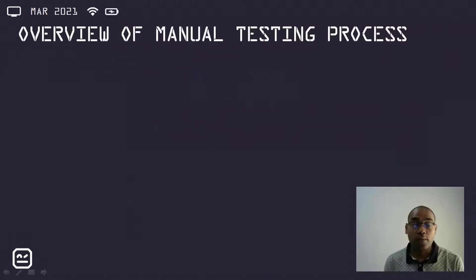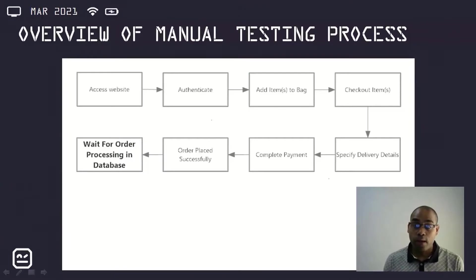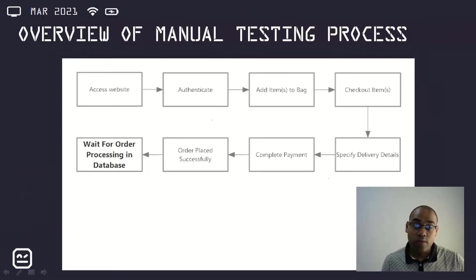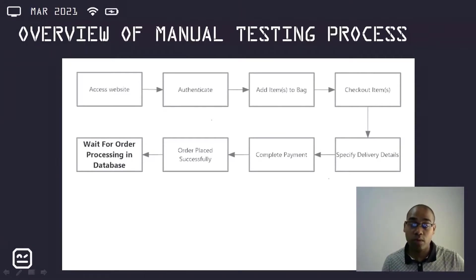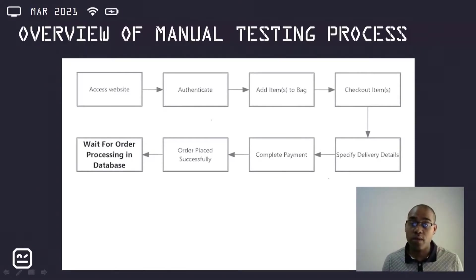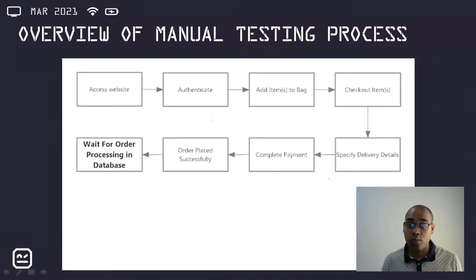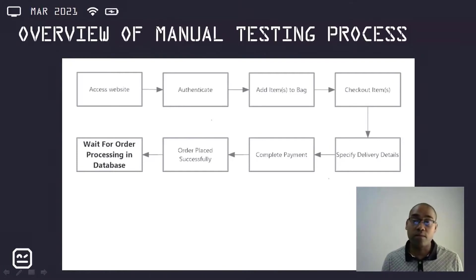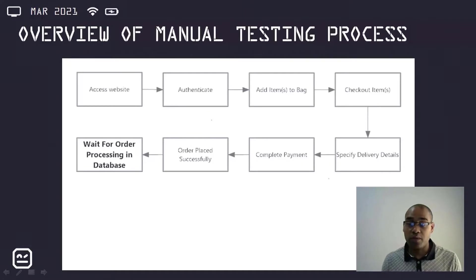Next, I'll be giving an overview of the manual testing process. The diagram on screen is a common scenario for regression testing, with numerous permutations on this exact process. This starts with placing an order with different types of items and different payment methods, and also involves waiting for processing to take place.